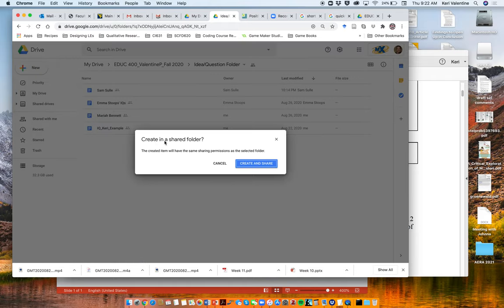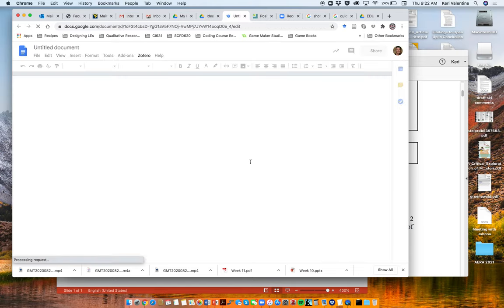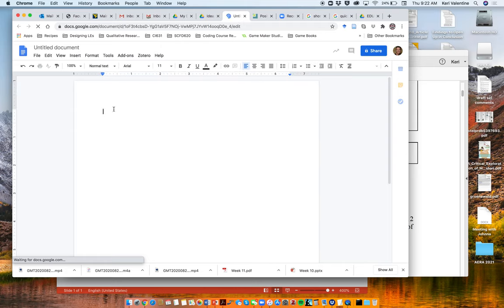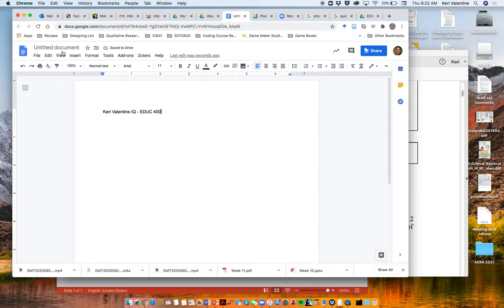It's going to ask you, do you want to create this in that shared folder? Yes, create and share. And so once you create this document, you might just write your name. For example, I'll call this Carrie Valentine IQs, something like that.